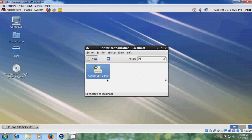Like this you can install the network printer from your host computer to Red Hat on VirtualBox. I hope this video will help you with printing from the shared printer from your host computer.